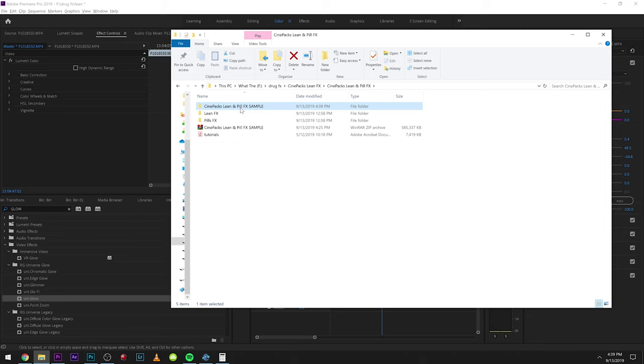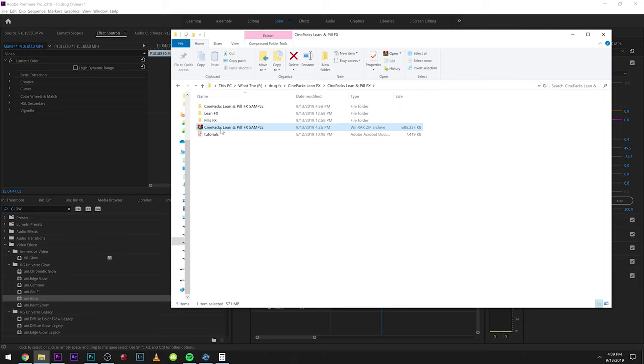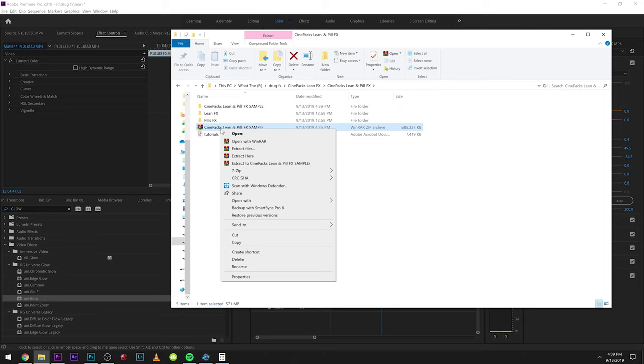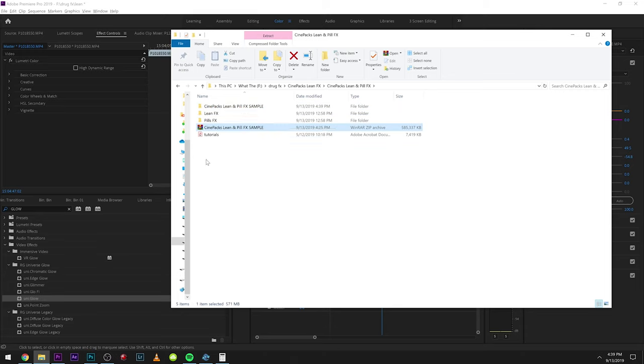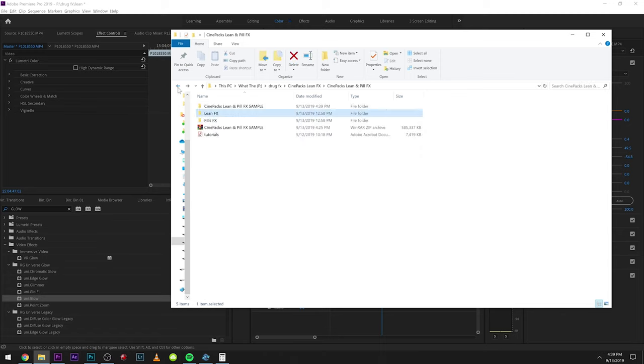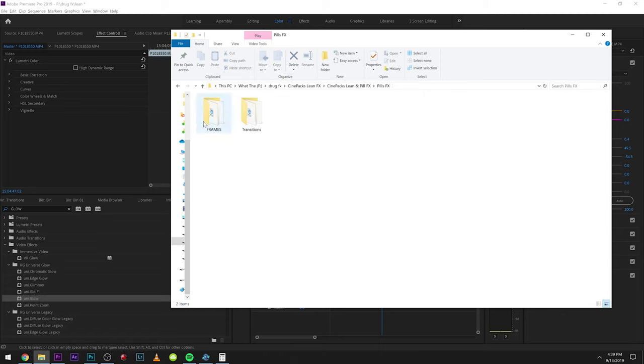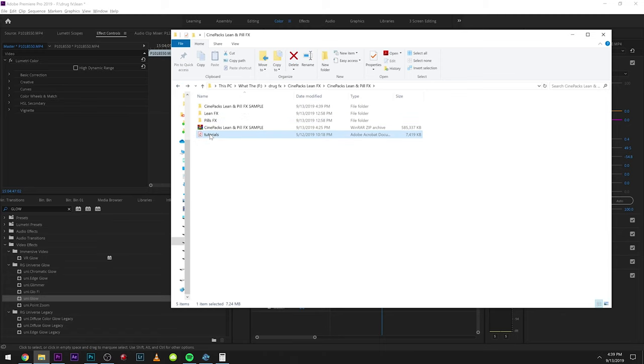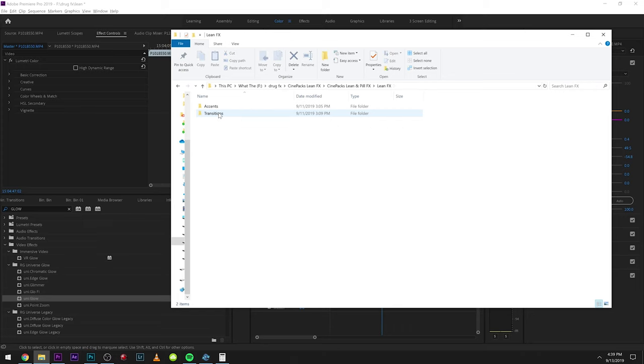This is what comes with the pack once you unzip it. If you're having trouble unzipping it, maybe try downloading an unzipping software like WinRAR or 7-Zip, but you should be able to just double-click it and unzip it. Here's the lean effects folder, and here's the pill effects. In lean effects we have accents and transitions.